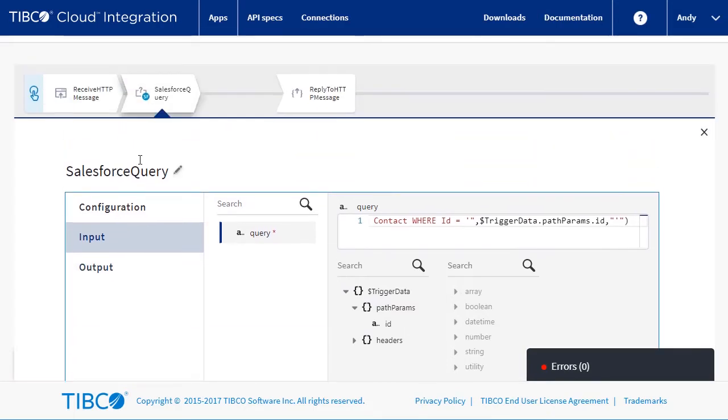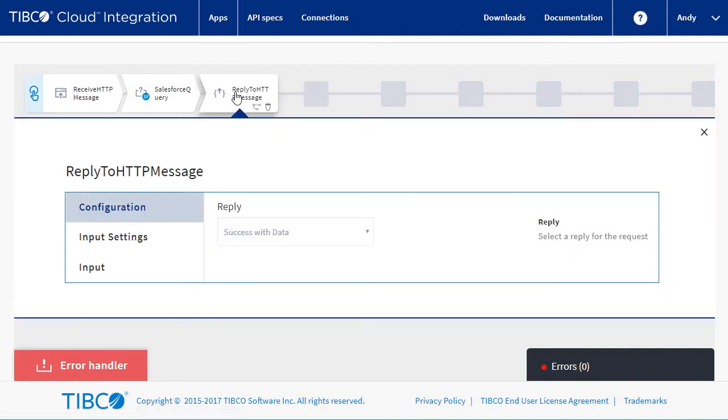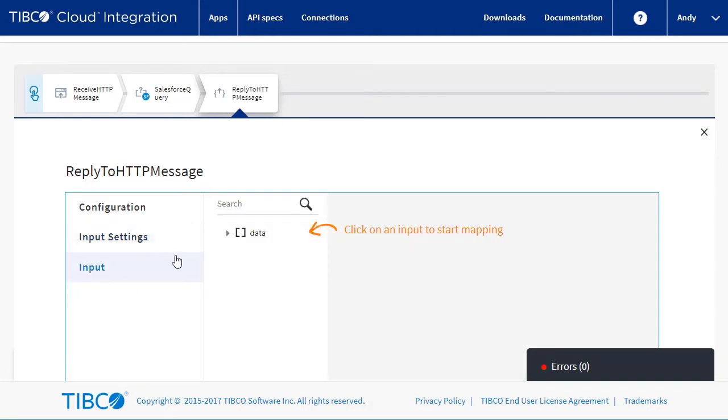Now we can move on to the reply message. We can see our response format, and then map it on the input tab.